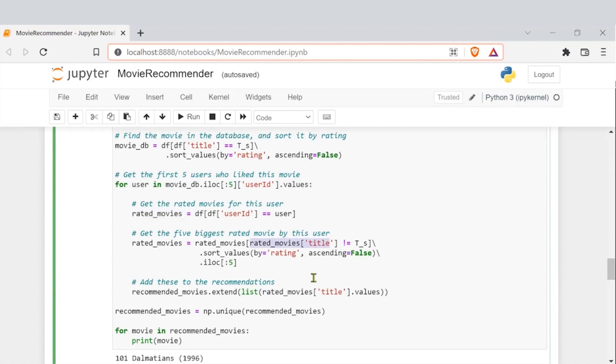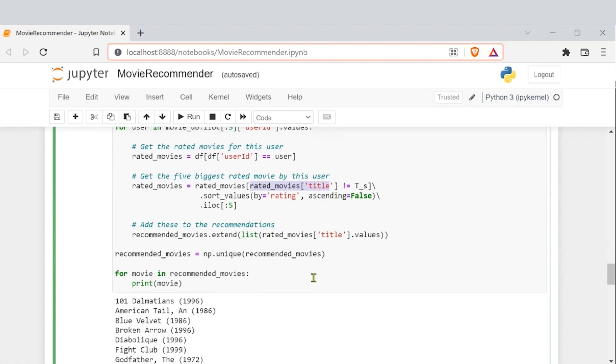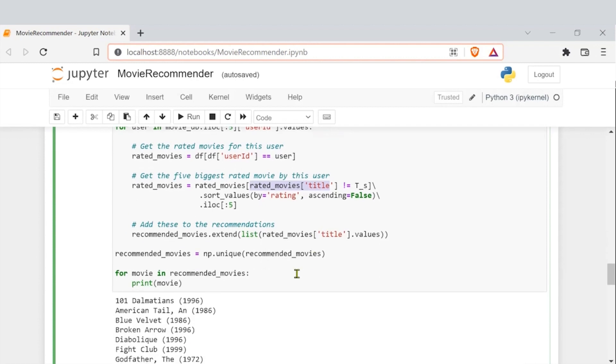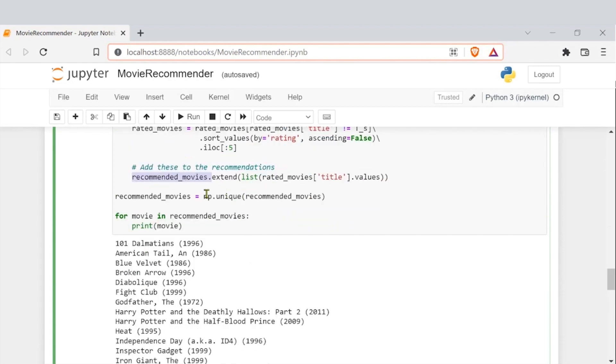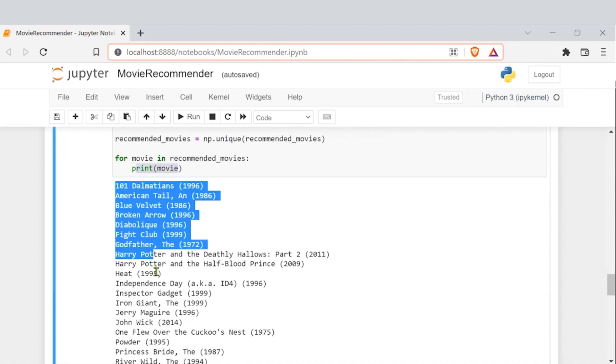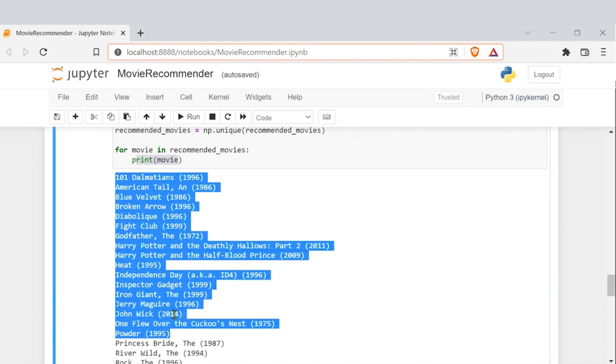Then what we also want to do. So for a particular user, we are now trying to sort the list or sort the dataset in a way that we get the highly rated or the biggest rated movies by a particular user. And then what we are going to do, we will add these rated movies to this recommended movies list. And then we will try to use NumPy and then just try to get the unique movies out of these. And those unique movies are simply, we are printing these unique movies here.